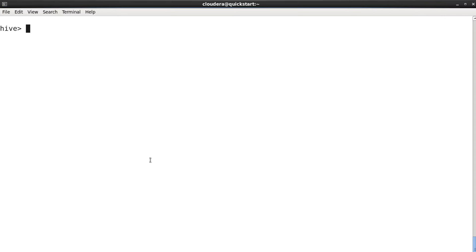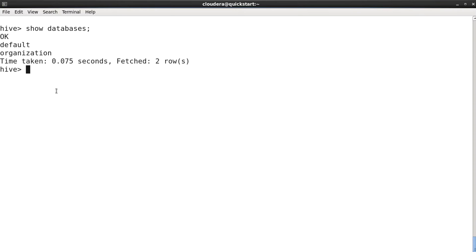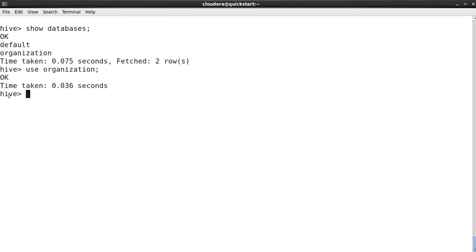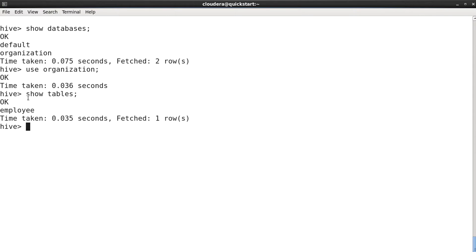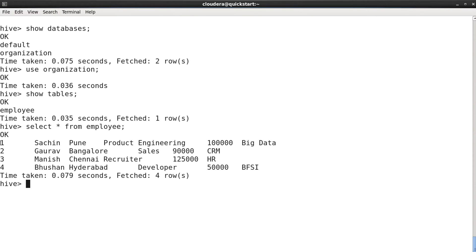Hey, welcome friends. Let's move ahead to the next Hive tutorial where we are going to see a couple more Hive queries. Let me give you some idea about what we have done previously. We have created one database called 'organization' under which we have one table. We have an employee table in this database, and if we do SELECT * FROM employee it gives us these four rows.